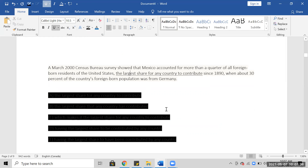In March 2020, the Census Bureau survey showed that Mexico accounted for more than a quarter of all foreign-born residents of the United States. That Mexico accounted for more than a quarter of all foreign-born residents of the United States.